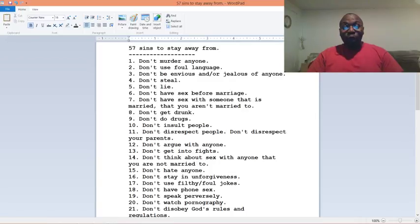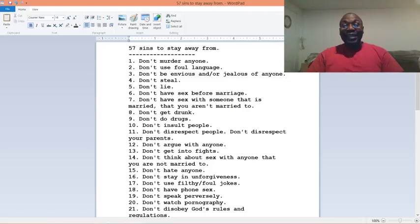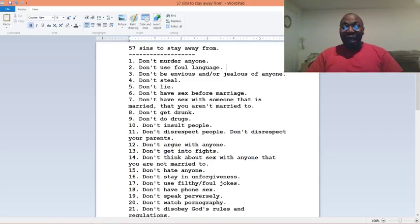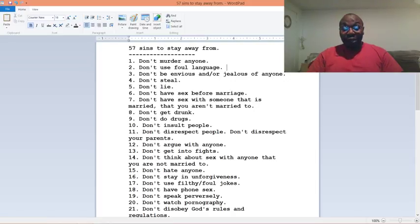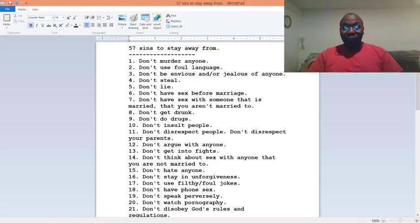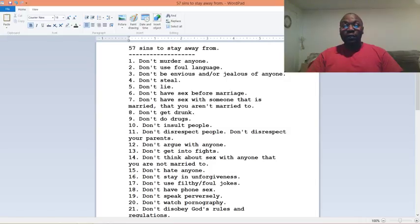Number twelve, don't argue with anyone. Number thirteen, don't get into fights. Number fourteen, don't think about sex with anyone that you are not married to. Number fifteen, don't hate anyone. Number sixteen, don't stay in unforgiveness.